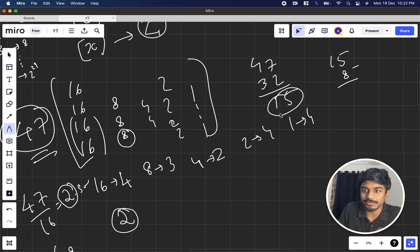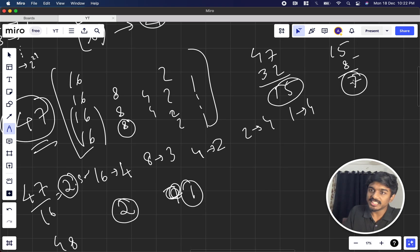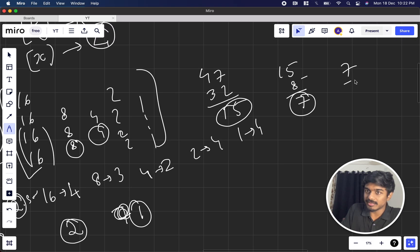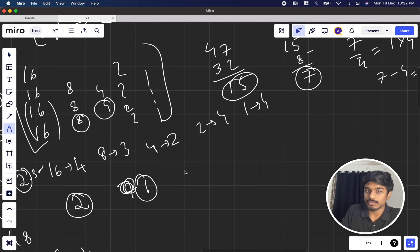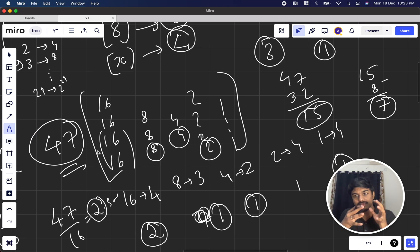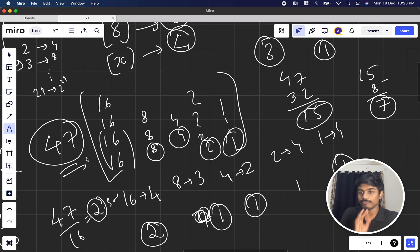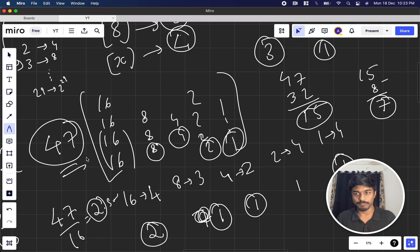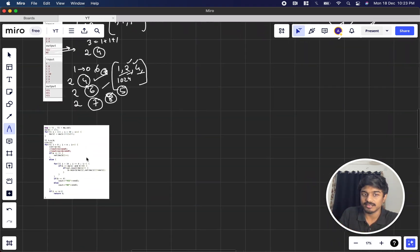Continuing: for 4, 7 / 4 = 1, take 1 four, leaving 3. For 2, 3 / 2 = 1, take 1 two, leaving 1. For 1, take 1 one, leaving 0. So 47 = 2×16 + 1×8 + 1×4 + 1×2 + 1×1. Since we reached 0, the answer is 'yes'. If at any step we can't reduce to 0 going from MSB to LSB, the answer is 'no'.